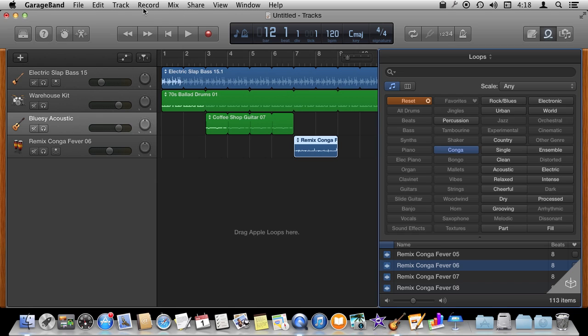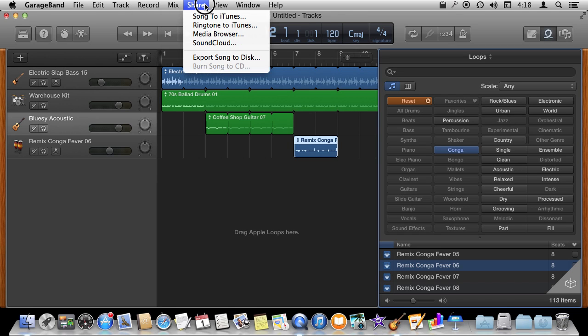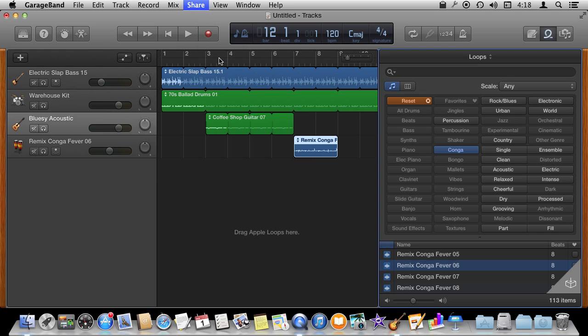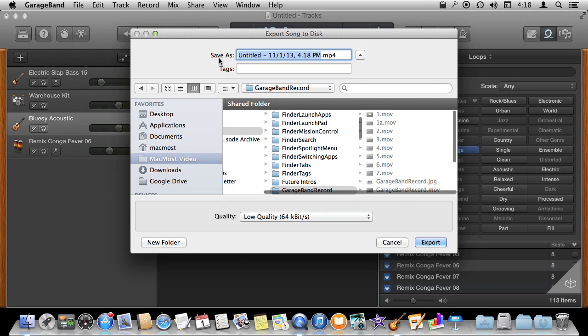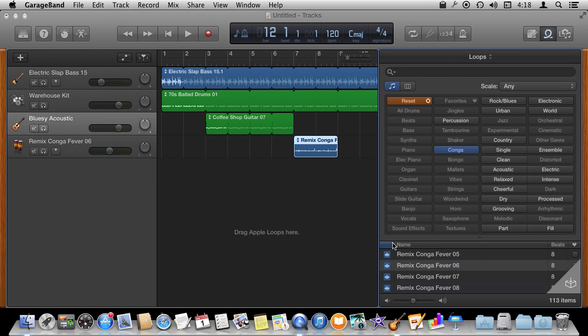When you are done all you need to do is go to Share and then Export Song to Disc or you can do it to iTunes. Either way you can bring it into iMovie and Keynote and other apps for use there.